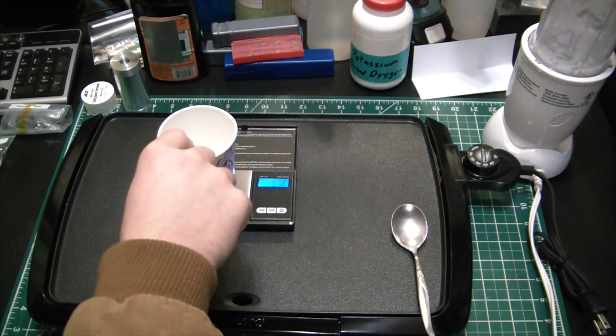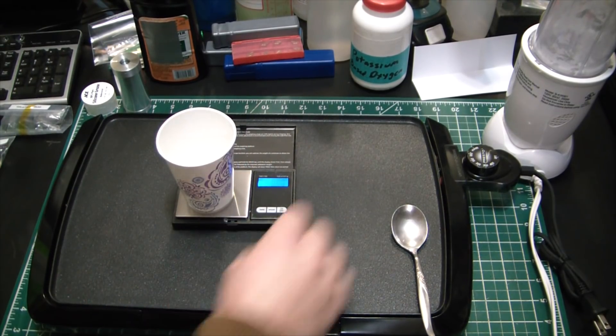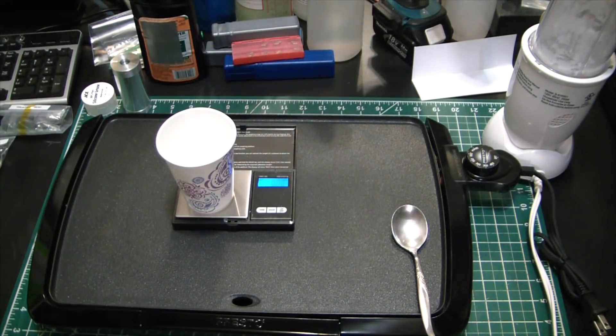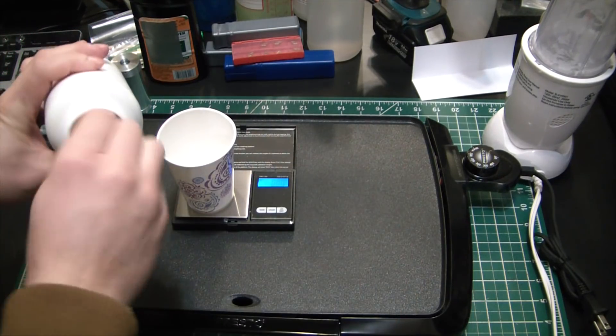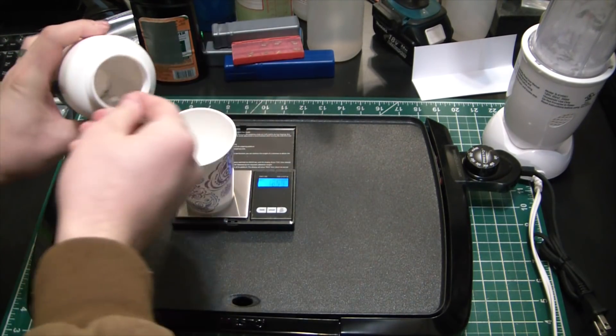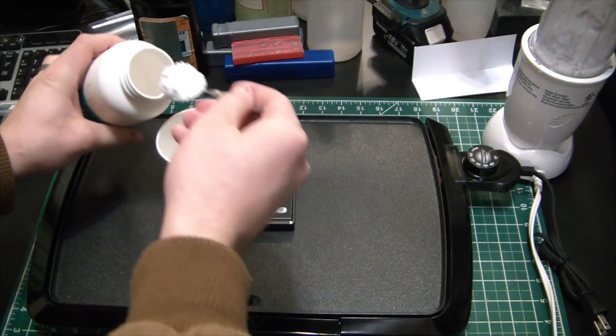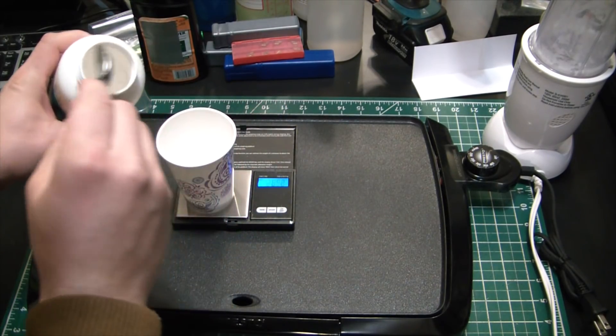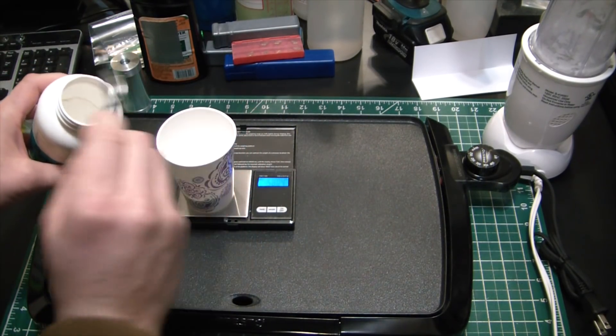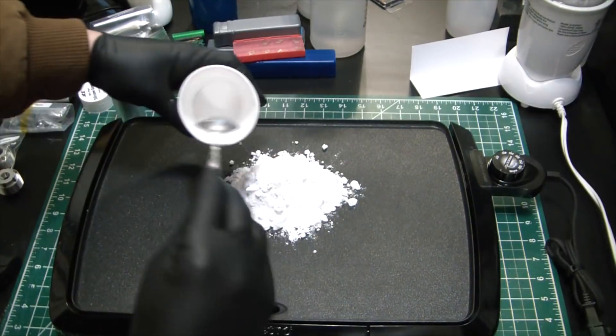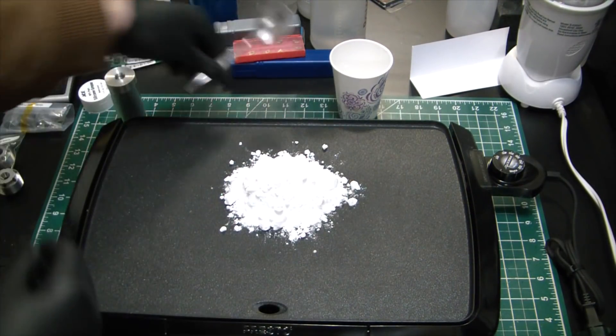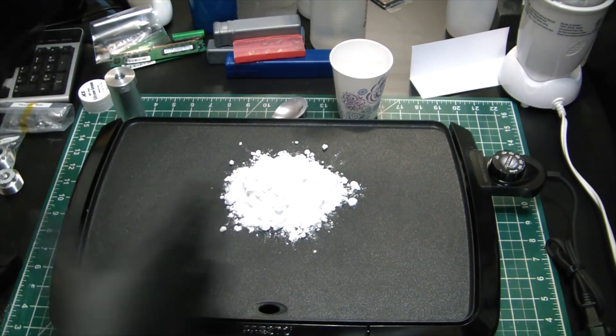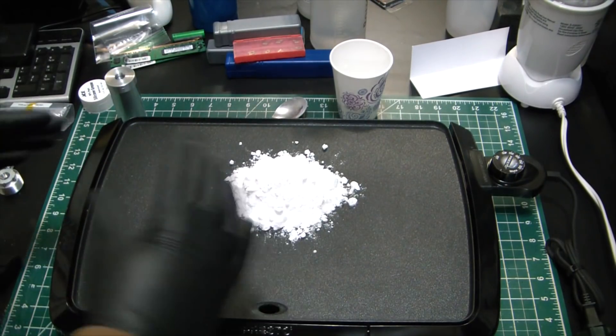Alright, I'm going to mix up some propellant real quick. Standard 65-35 ratio, potassium based oxygen to Sorbitol. Already ran this stuff through the blendini, so it's very finely powdered. I think 100 grams should be enough to totally fill the casing.